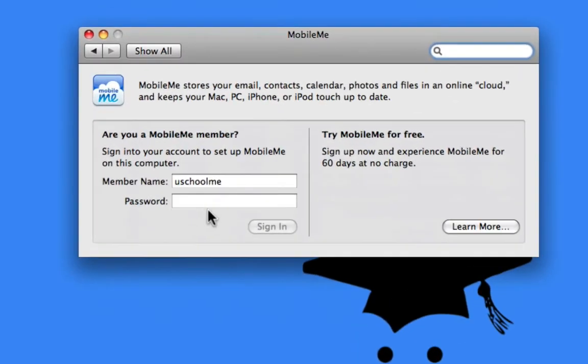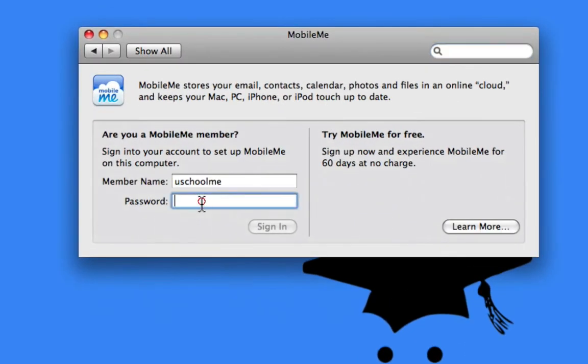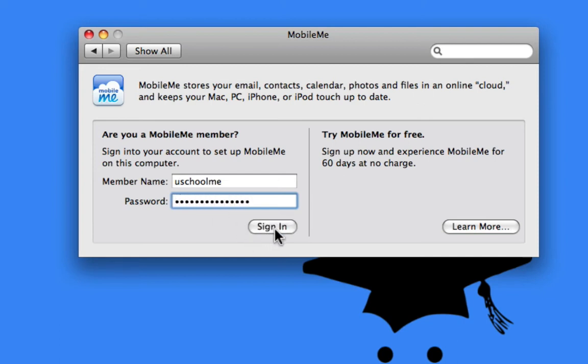Now, as you can see, I'm not signed in, so you might not have to do this if you're already signed in, but I'm going to go ahead and enter my password. This, of course, is our MobileMe username and password, and click Sign In.